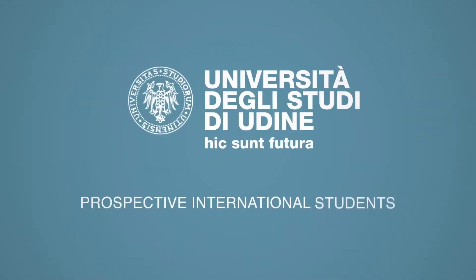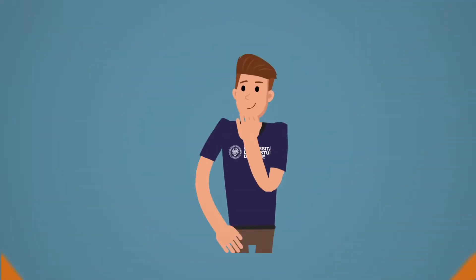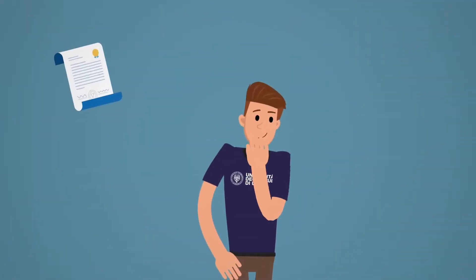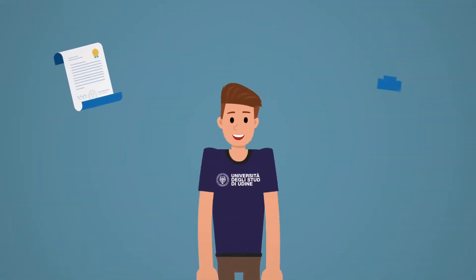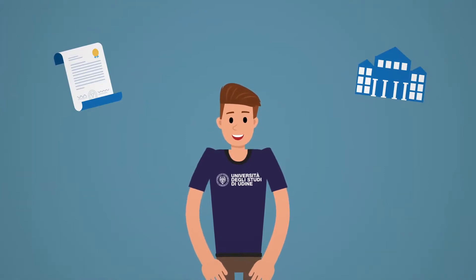Prospective international students, admission rules and regulations. Do you have a foreign qualification and want to enrol at the University of Udine?